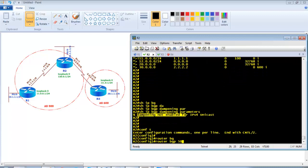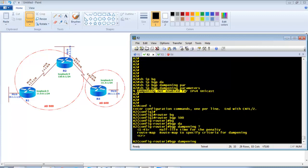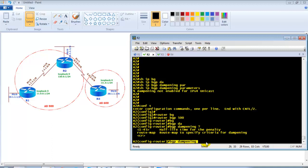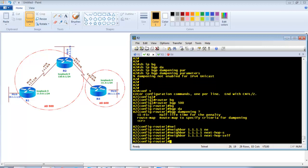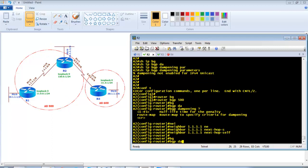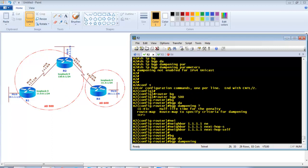To enable it, go to router BGP 500 and simply enter 'bgp dampening'. I'm not using any route-map or custom timers. All values — penalty, reuse time, half-life, suppress value — are left at defaults. When you enter 'bgp dampening' it applies to all routes learned from external BGP neighbors. Also configuring next-hop adjustments on Router 2 toward Router 1 before applying BGP dampening.